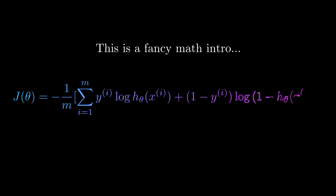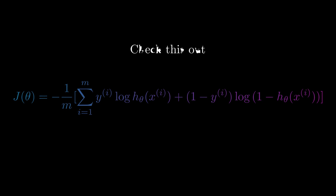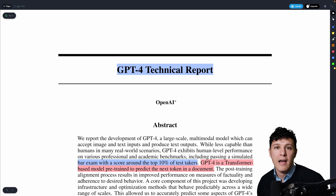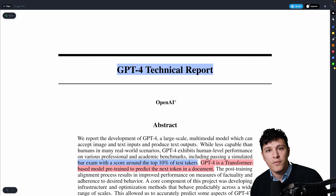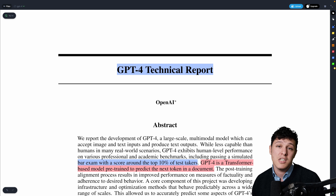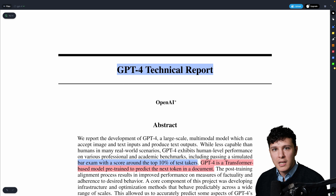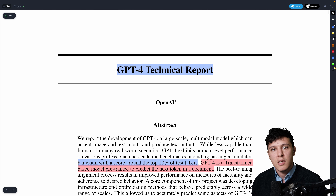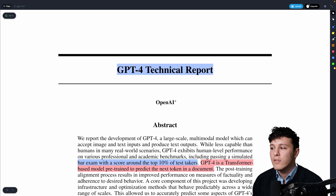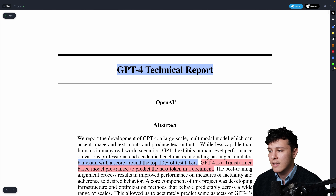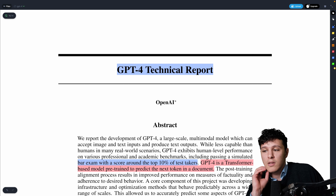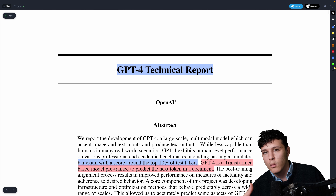Welcome back to another video. We're going to take a look at GPT-4, which was released about two days ago. We'll see what's new, what's been improved, and some examples of what it can do. It's pretty exciting, though one thing it's been criticized for — and I'll make a separate video discussing this — is that it's not really a research paper.